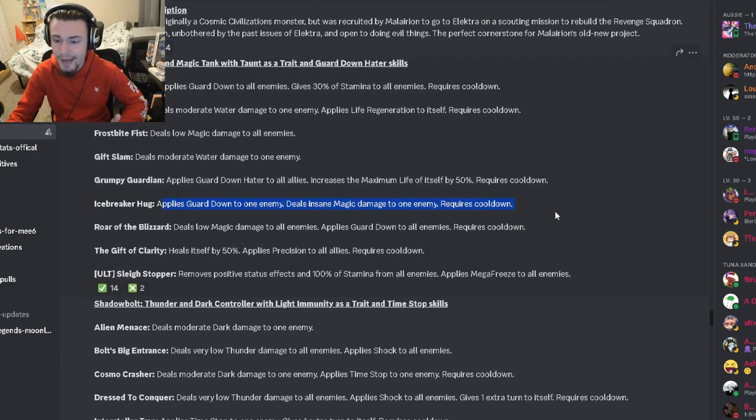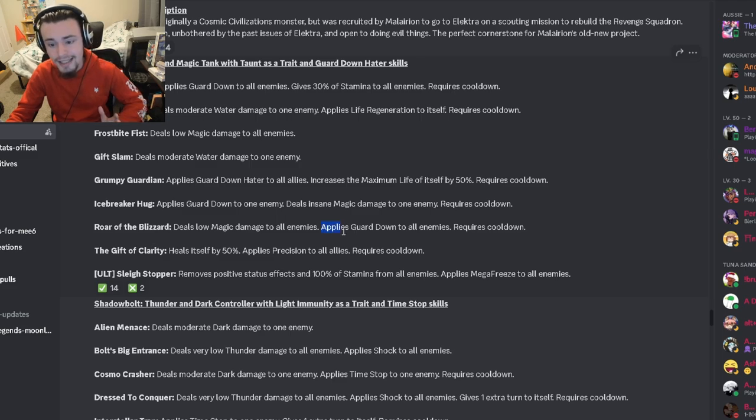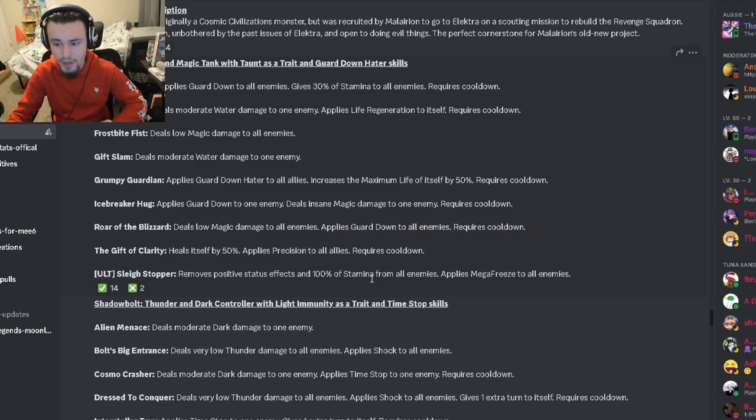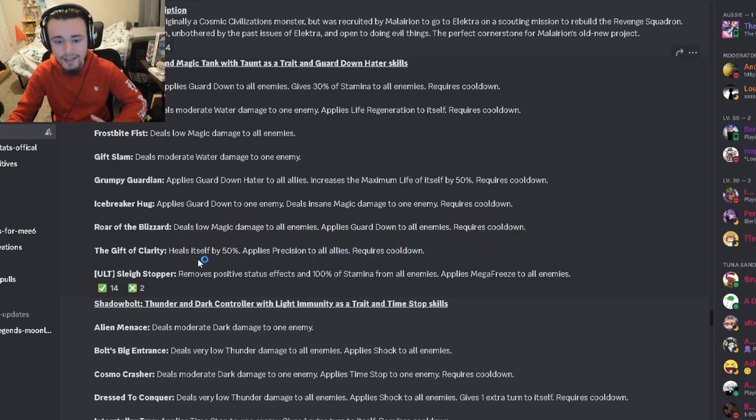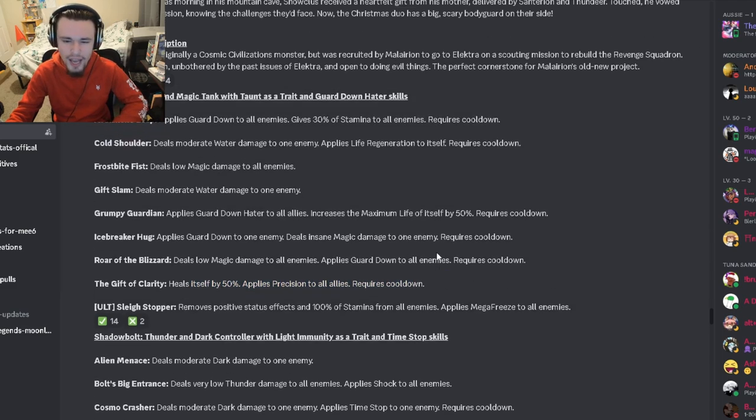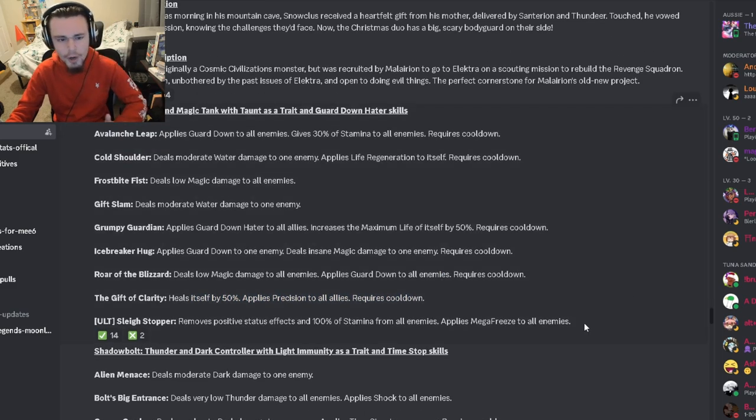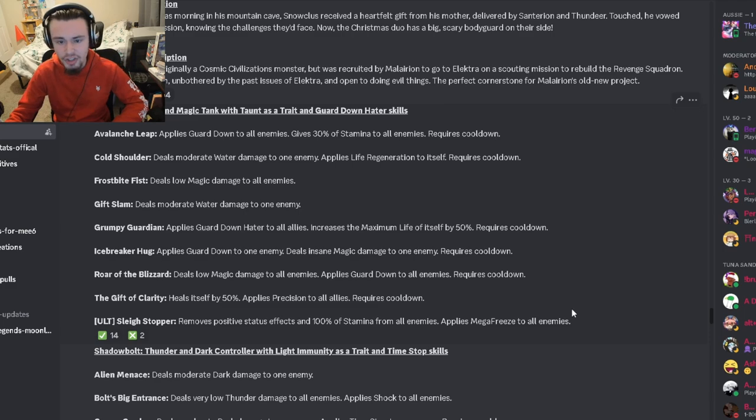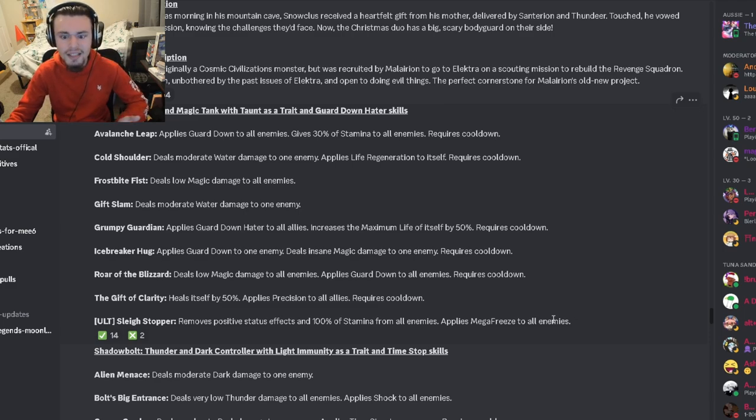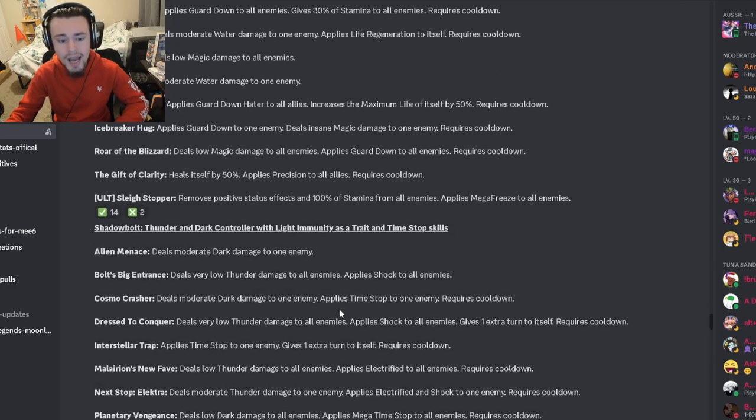It also has a guard down to one enemy with insane magic damage, an AOE guard down which is really good, another AOE guard down with low magic damage which is pretty decent, and it has a precision to all allies and heals itself by 50% which is okay. Overall this monster is pretty decent. I mean it's not like super amazing but it's a pretty decent monster I do like it quite a bit.